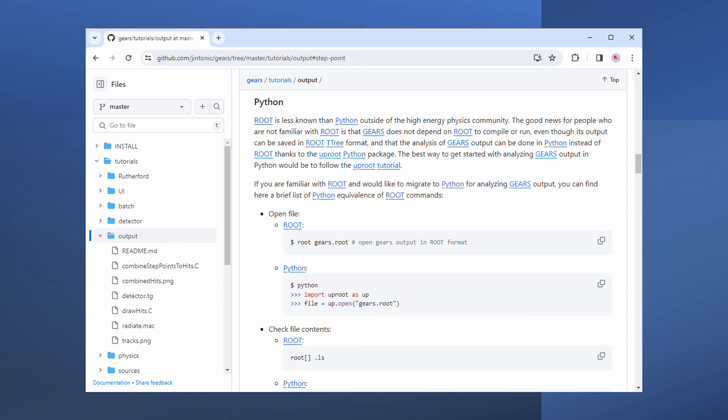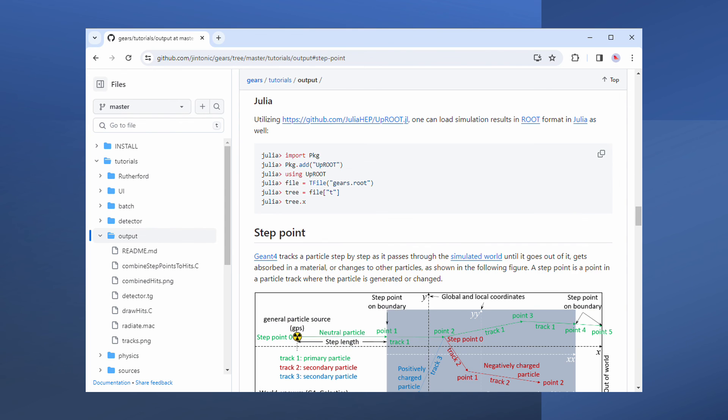Many people prefer to use Python for data analysis. There is a Python package called uproot. We can use it to load the root spreadsheets to Python for analysis. The same trick works for Julia as well.